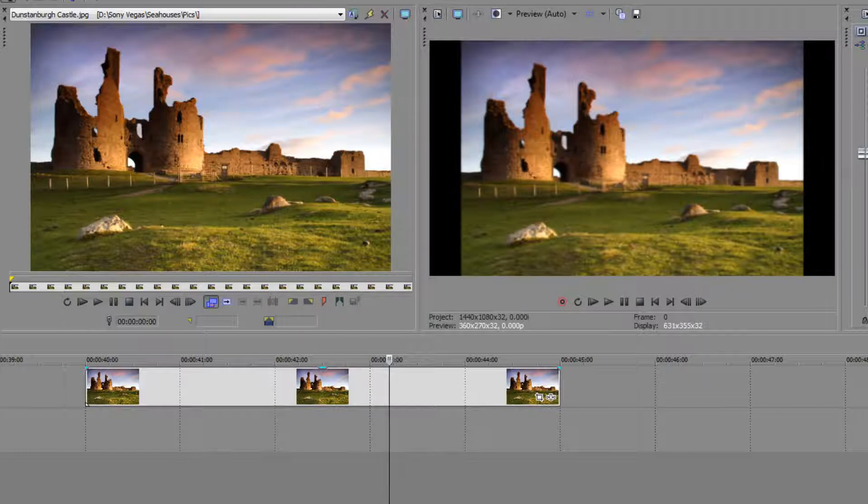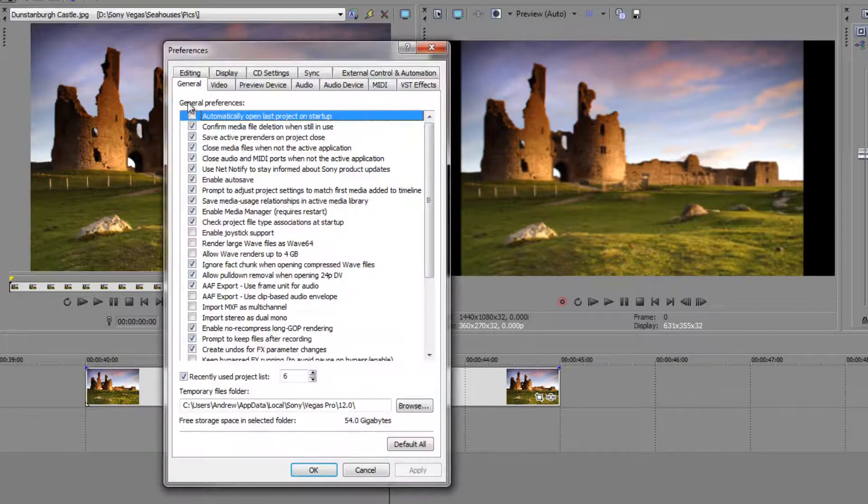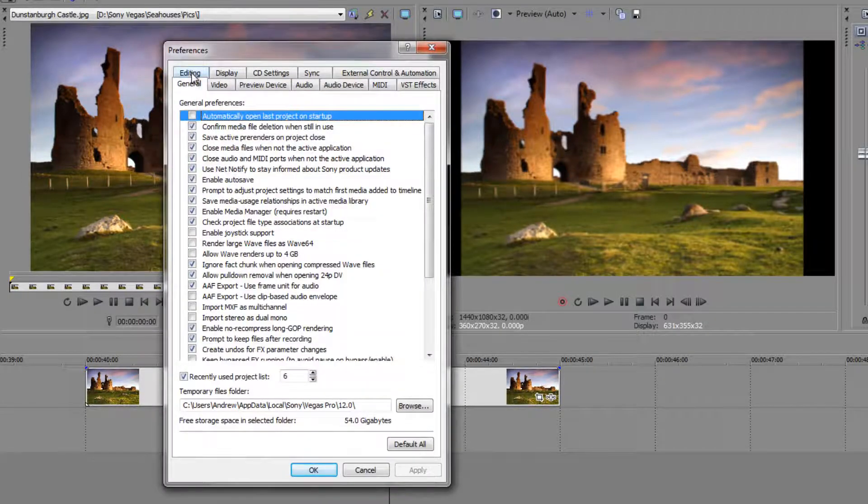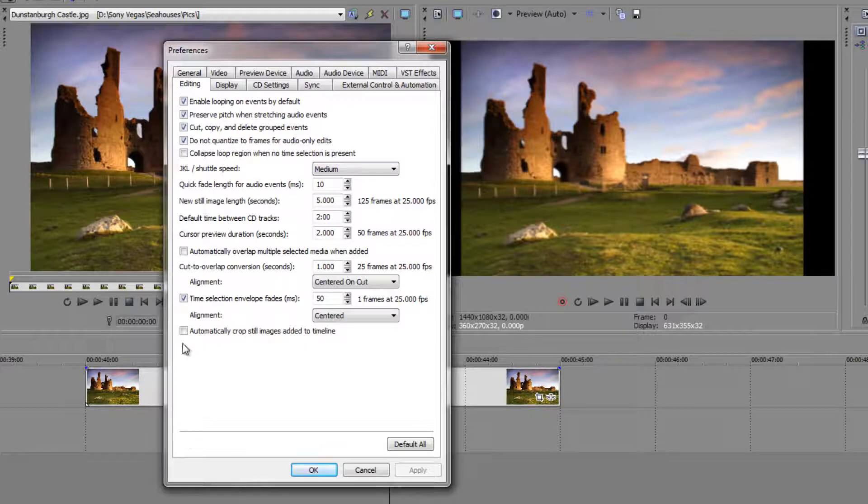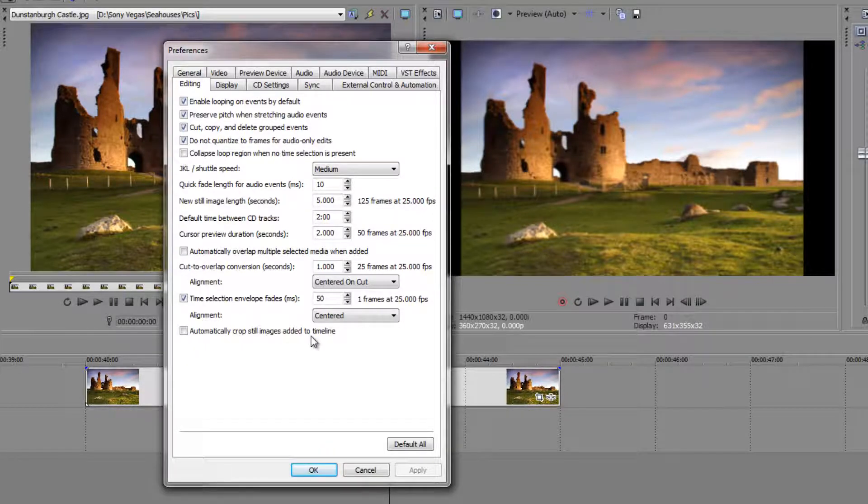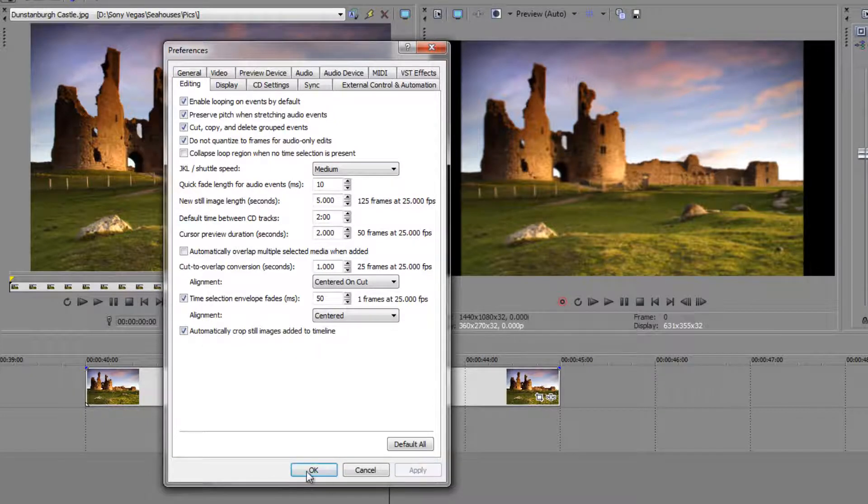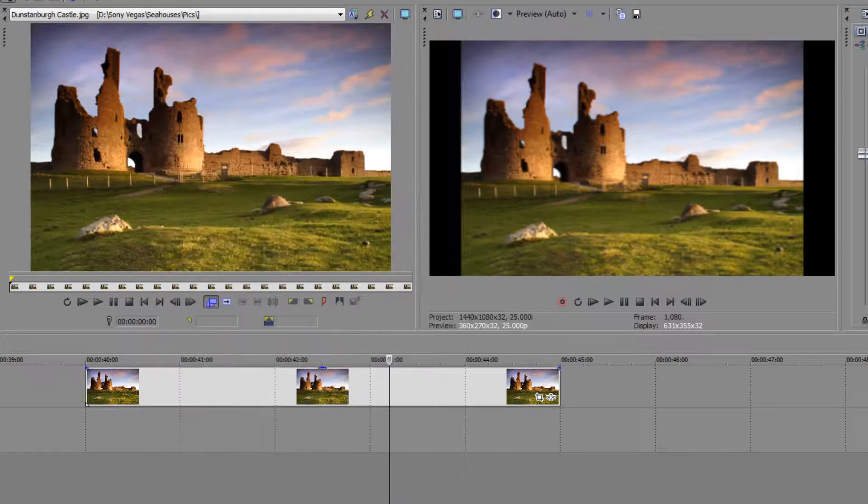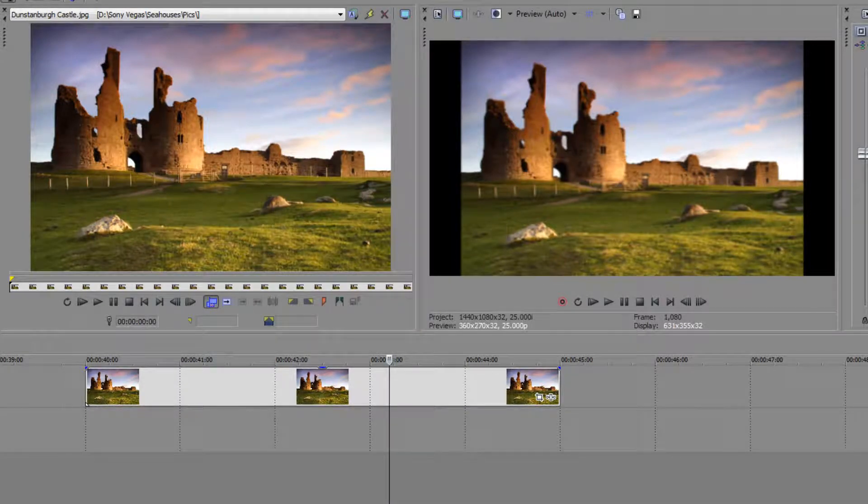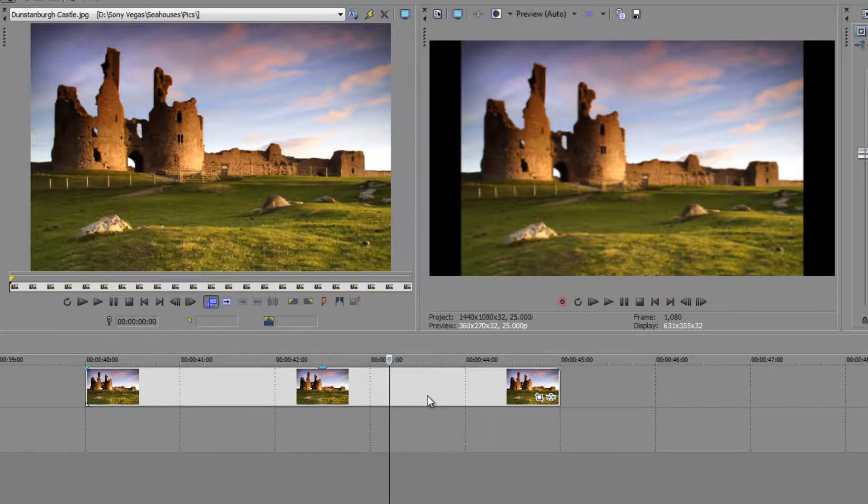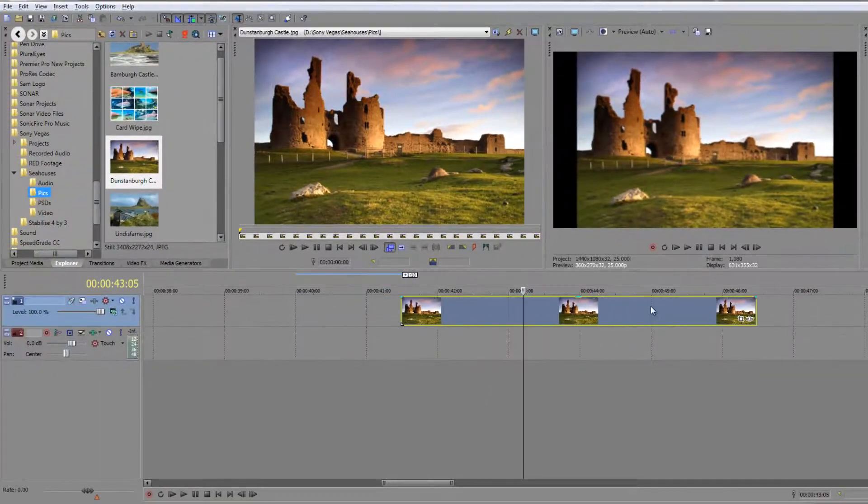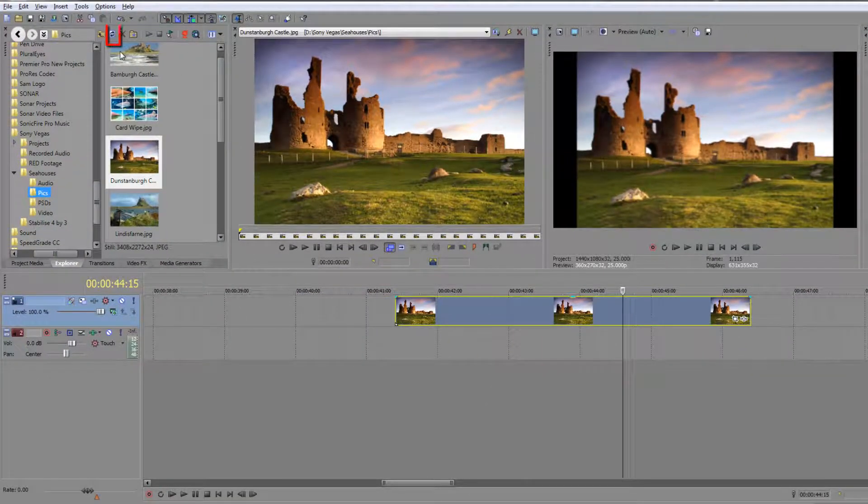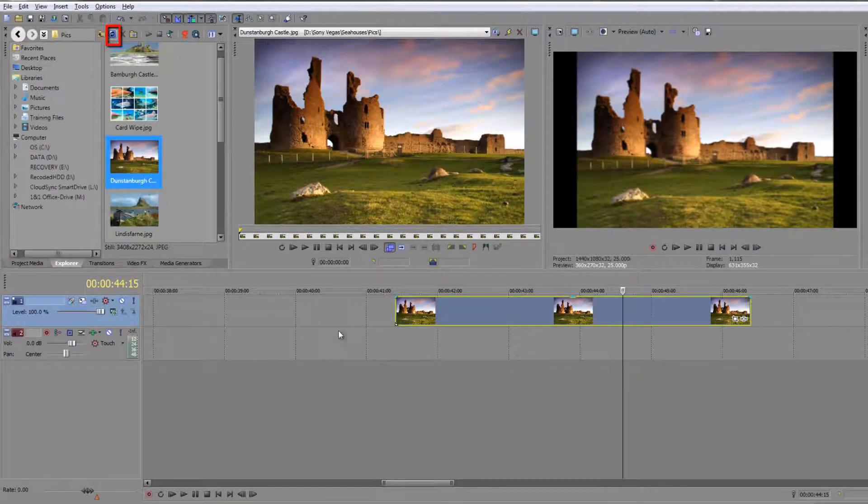Let's go back to the preferences. Option, preferences, editing. You'll see at the bottom it's got automatically crop still images added to the timeline. So if I click that button and I apply and I click ok, nothing happens to anything that's already imported. The clip that's on my timeline has not changed, even if I click the refresh button up here nothing's going to change, it's going to remain the same.